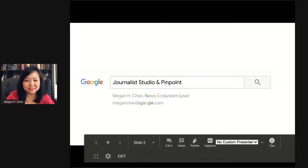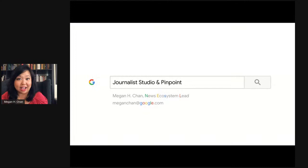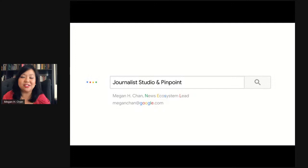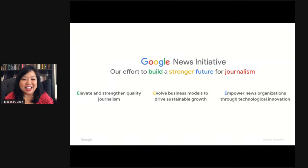A little bit about me for background: I've been at Google for about a year and a half. Before this, I spent about a decade in journalism, mostly at the intersection of tech and editorial. I was the Director of Digital Operations at The Washington Post, and before that the Director of Digital Product at Clitico. I'm really excited to talk about these initiatives from the Google News Initiative.